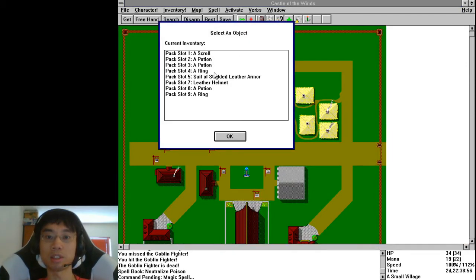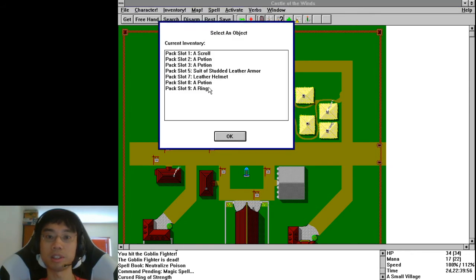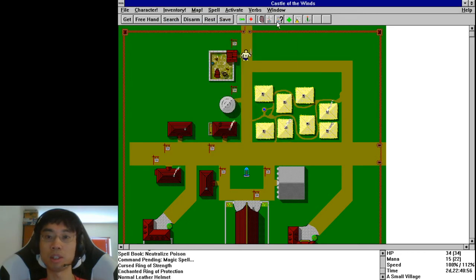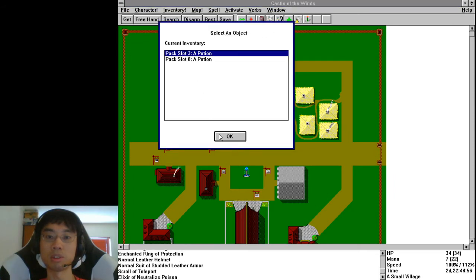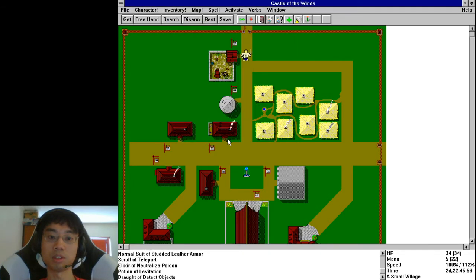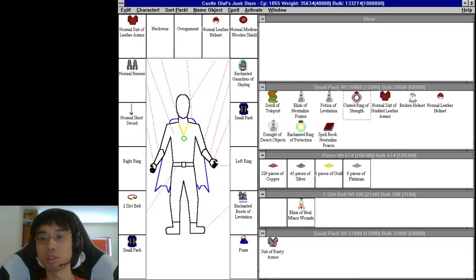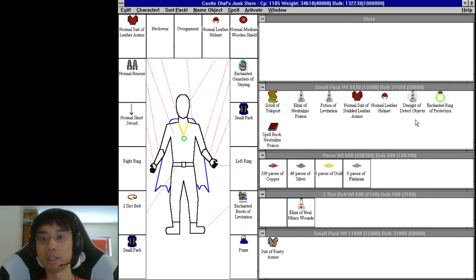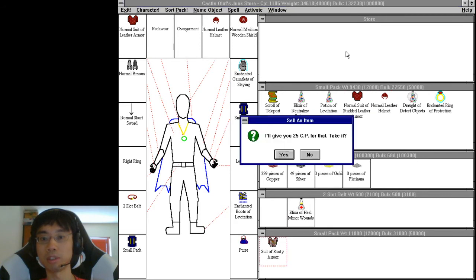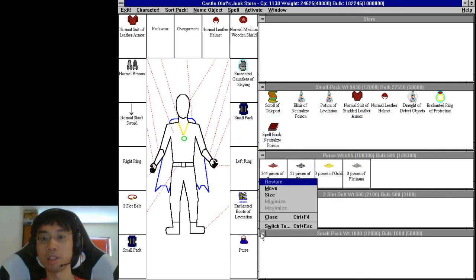Let's go ahead and identify this stuff. A ring — cursed crap. The other ring — oh nice, an enchanted ring of protection, that's useful. Normal leather helmet, not very good. Standard leather armor — that's an upgrade. Scroll of teleport. Elixir of neutralize poison. Elixir of — opposite of levitation. Detect Objects. Cursed ring of strength is crap. Broken helmet is crap. Rusty armor is crap. Right, let's get rid of that. Ring of protection — let's put that on.